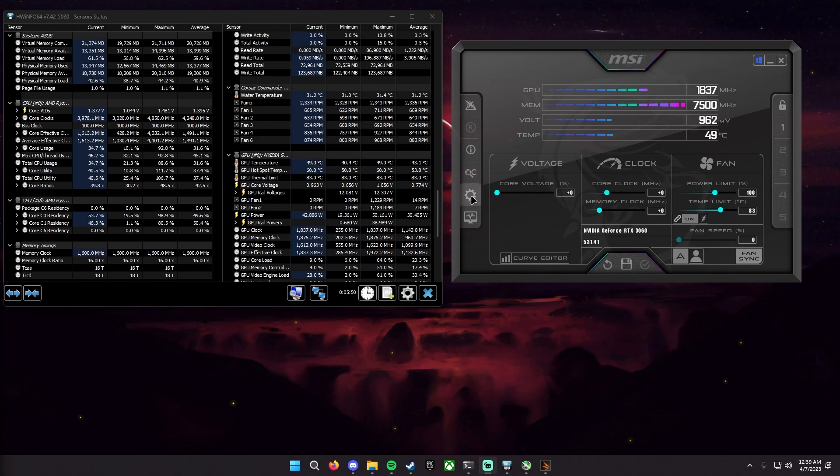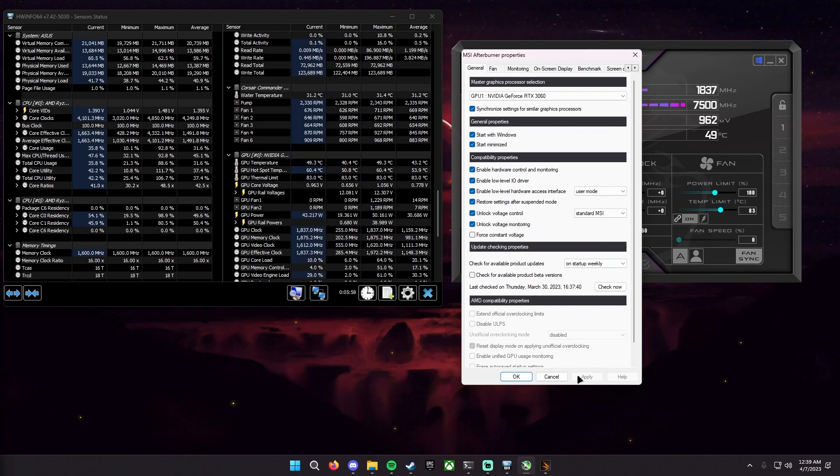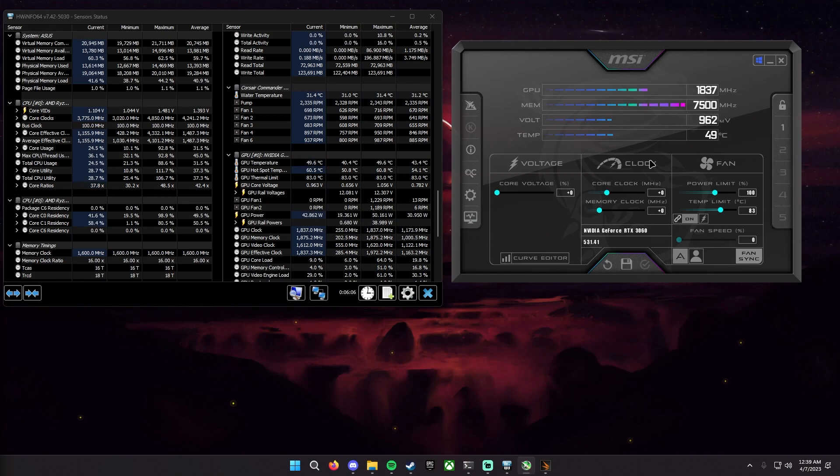You're going to click the settings menu here and then you're going to want to click unlock voltage controller and unlock voltage monitoring right there. And then click apply and okay and it'll ask you to restart your MSI afterburner and simply give it just a little quick restart and they should be unlocked.